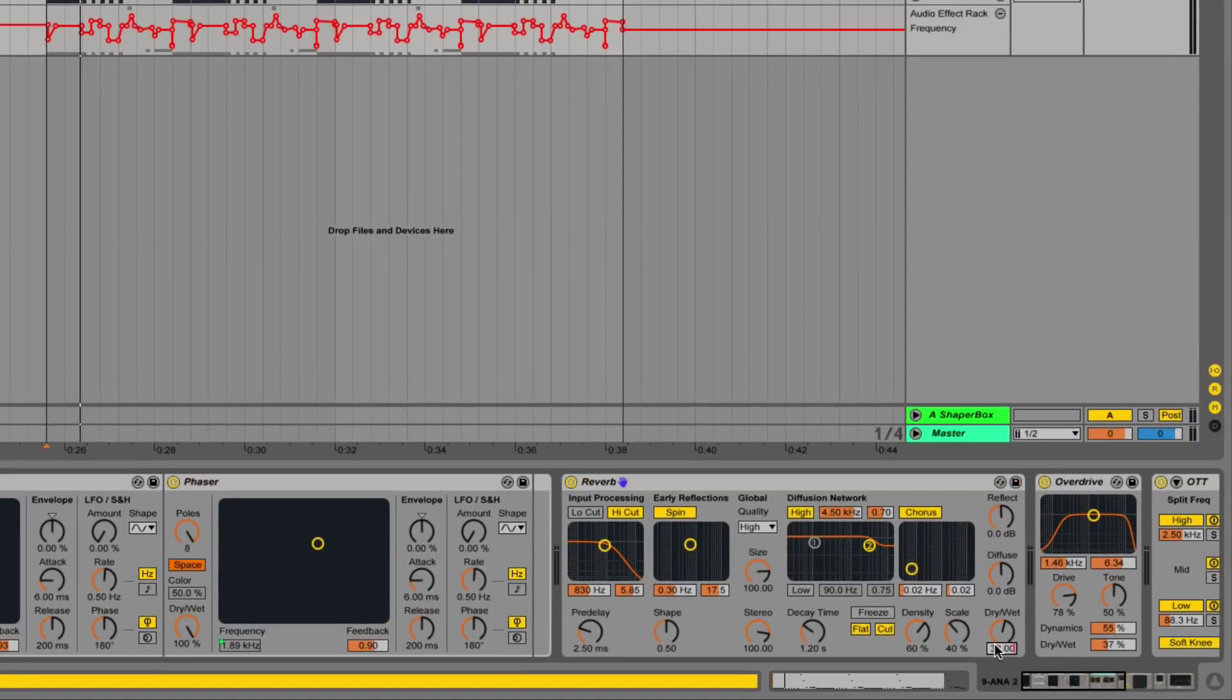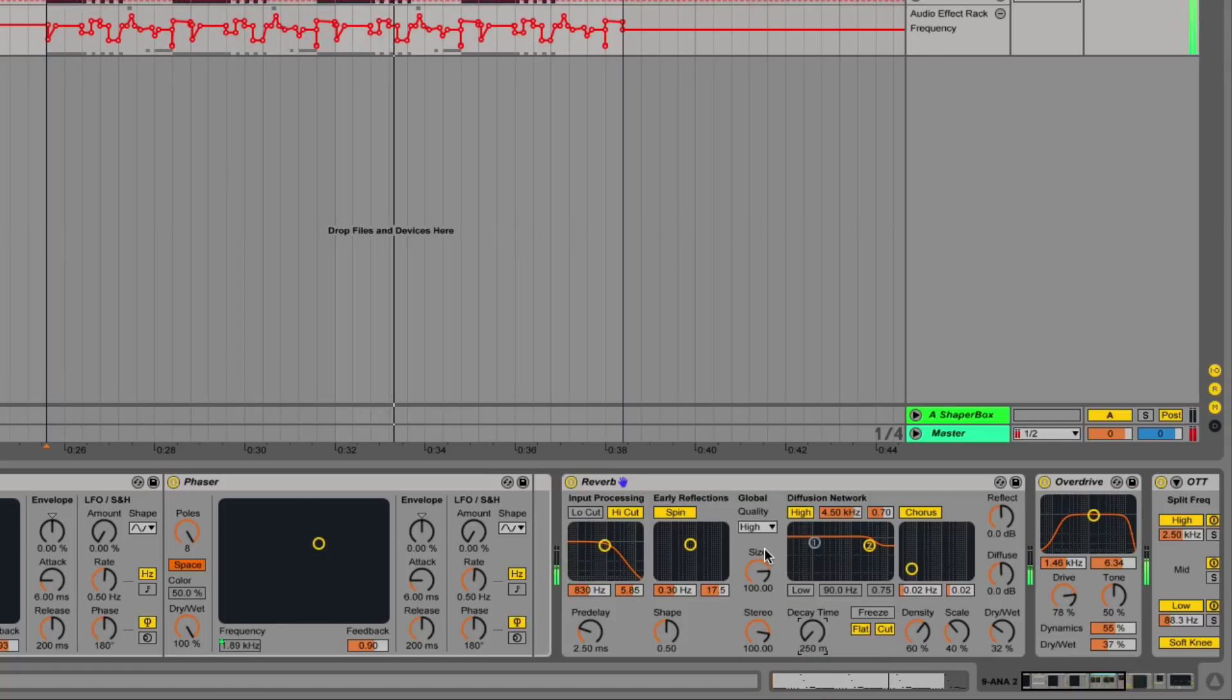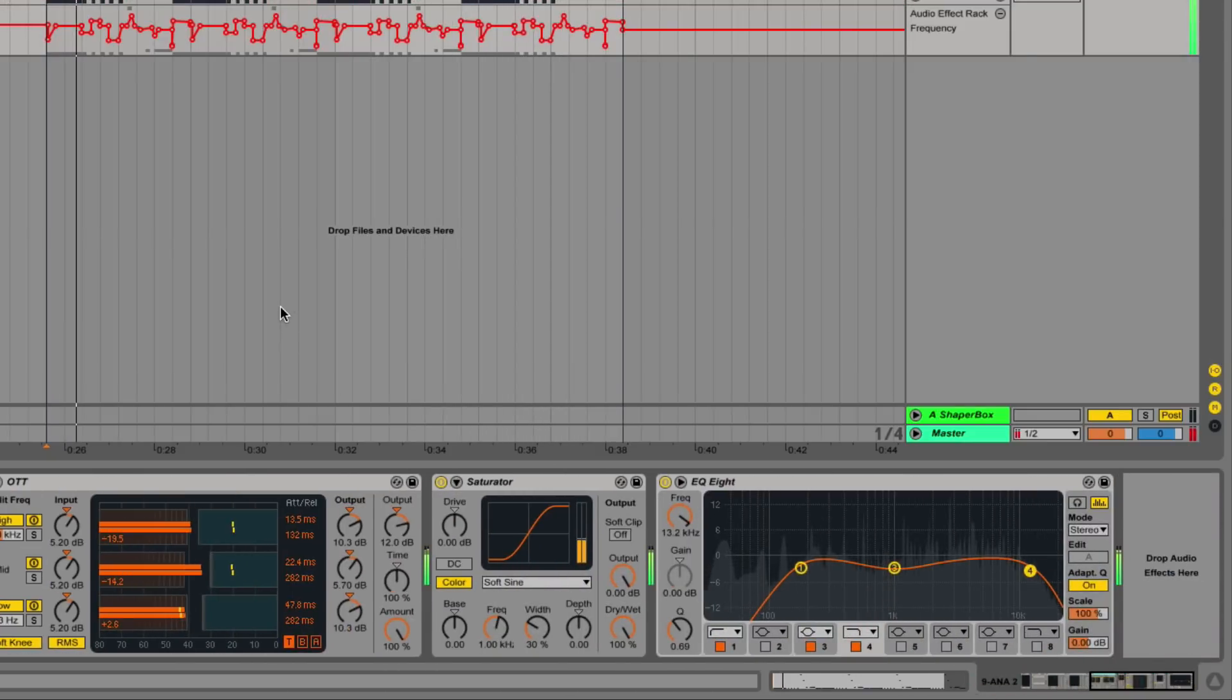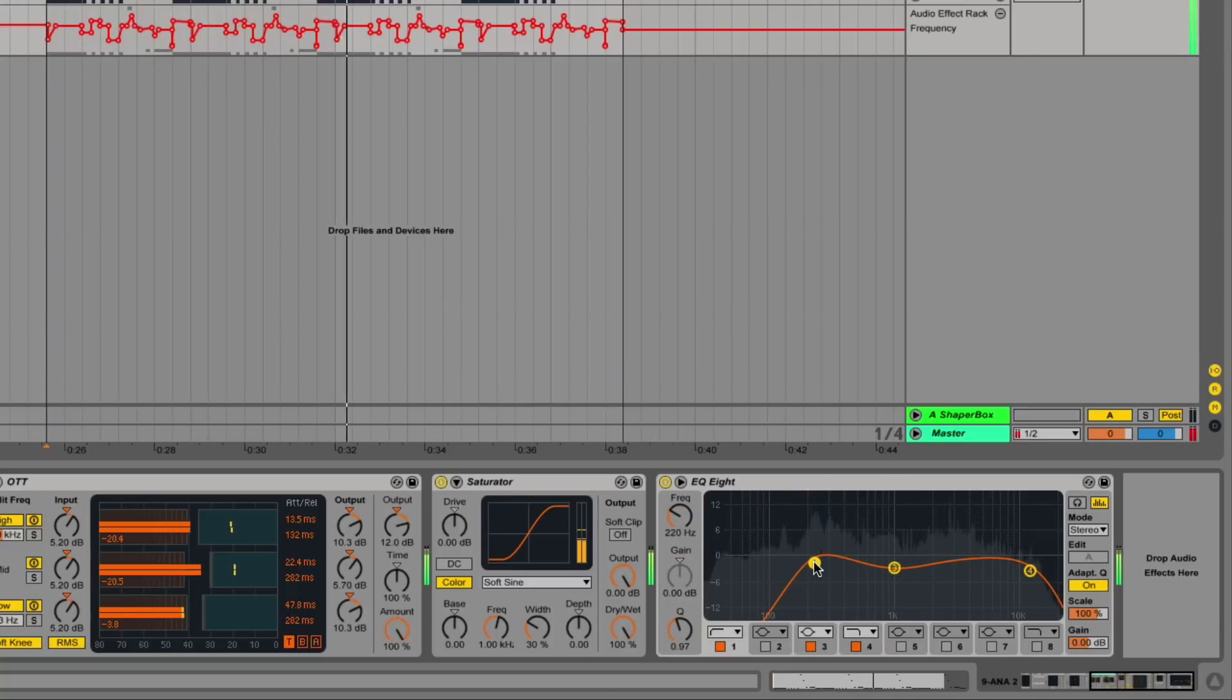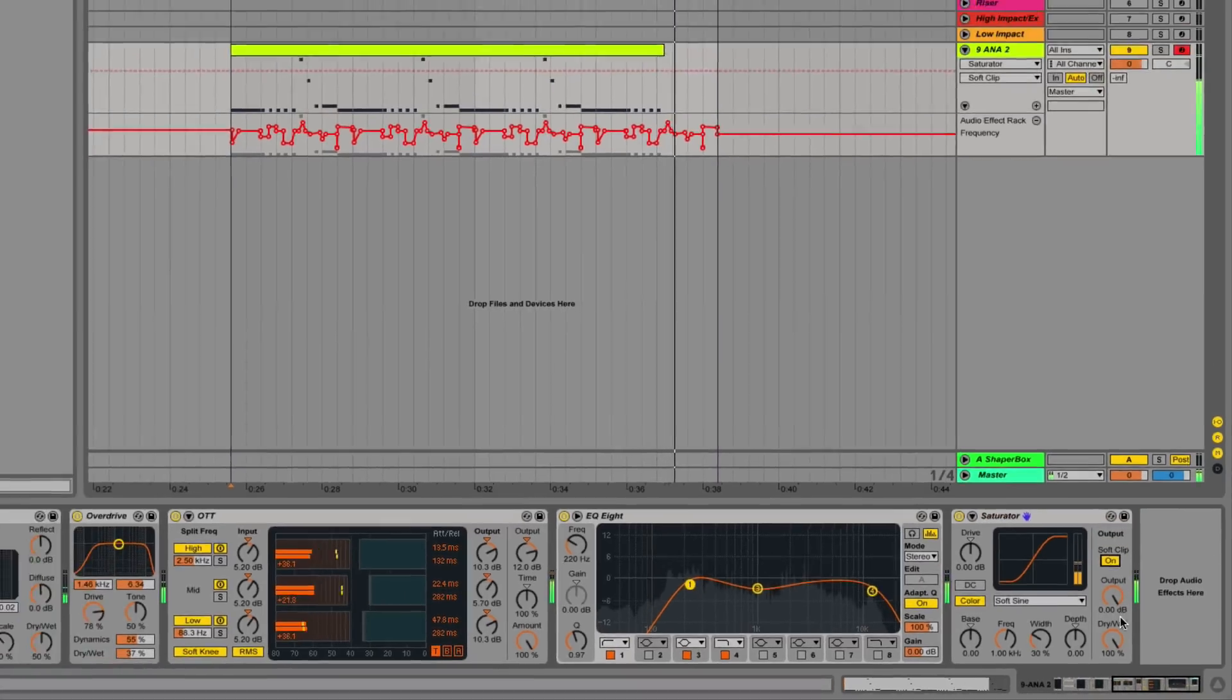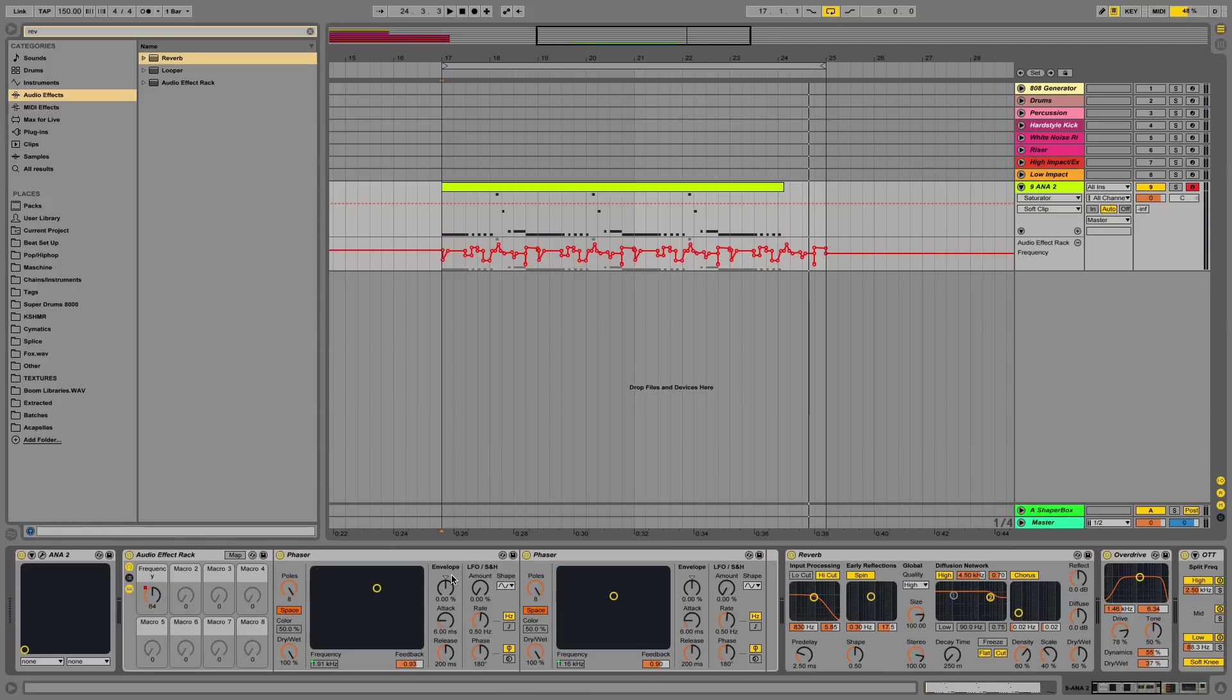Yeah, that's pretty much how you make those sorts of sounds. You can do all this stuff interchangeably. You can even switch the phasers to flangers and other things and just go all out on it. But that's kind of just what I like doing for a lot of my music, just that style of sound design.